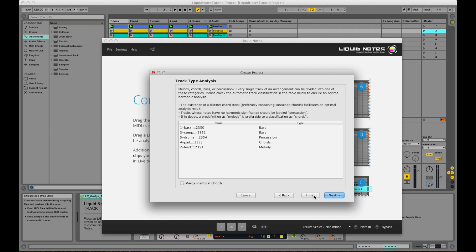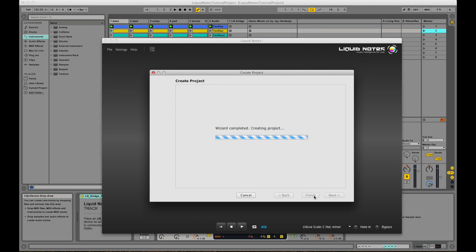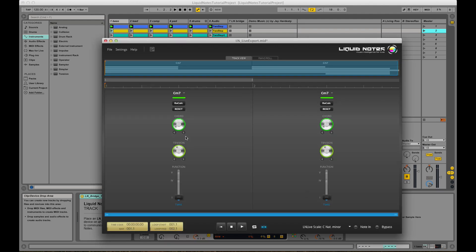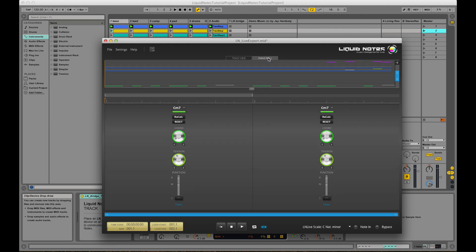You can also do that via the file menu. And this is loading the clips or loops of the scene into Liquid Nodes. Harmonic analysis is performed, and Live and Liquid Nodes are now in perfect sync.